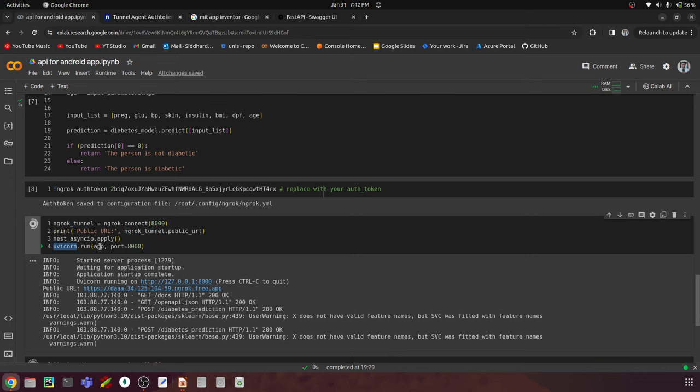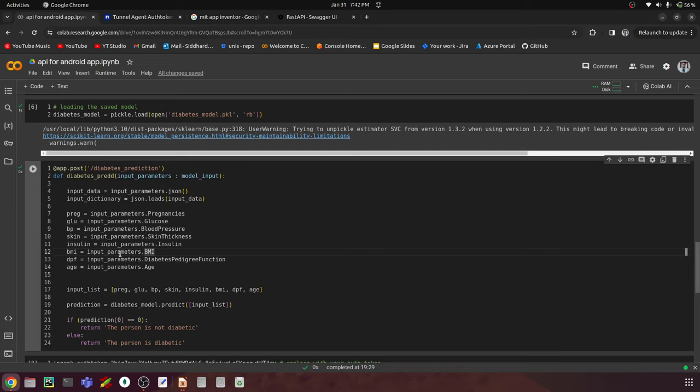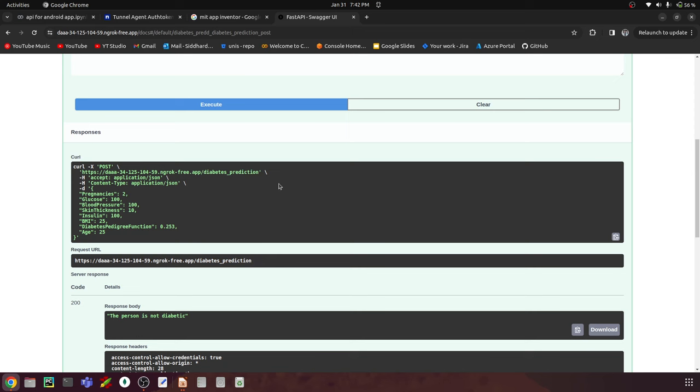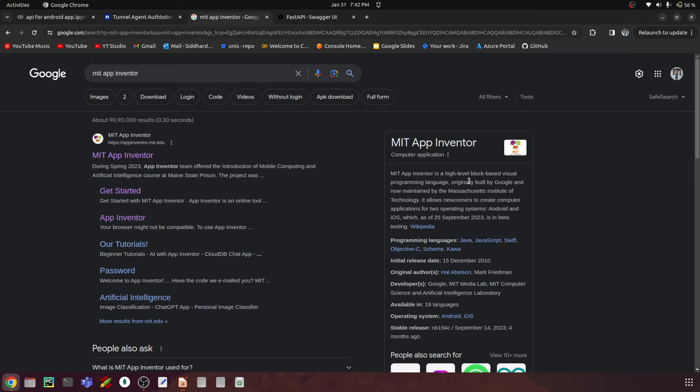This app is running on Uvicorn, and this is nothing but the FastAPI app we set up with ngrok. If you want a detailed explanation of how to build and deploy this API, I'll link that video in the description. Now let's move on to building this app in a very simple way.